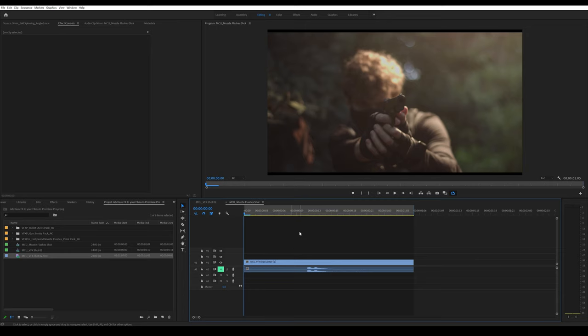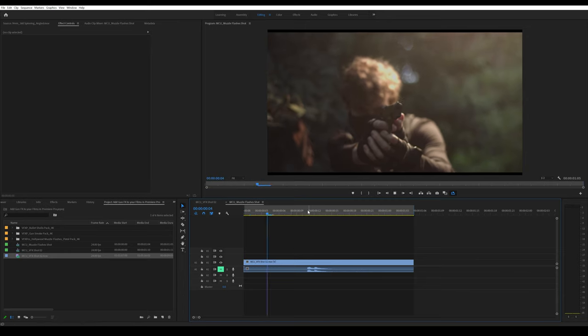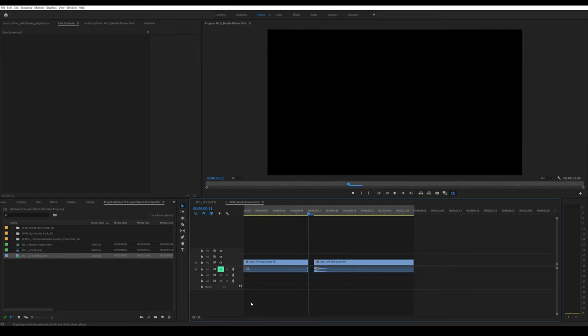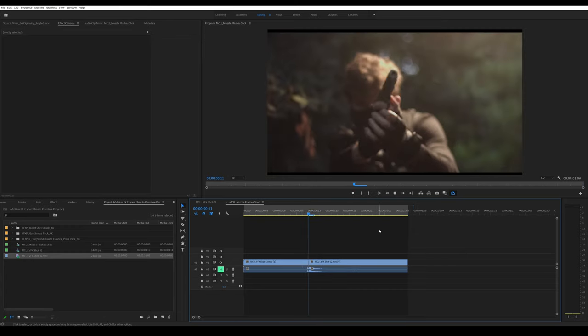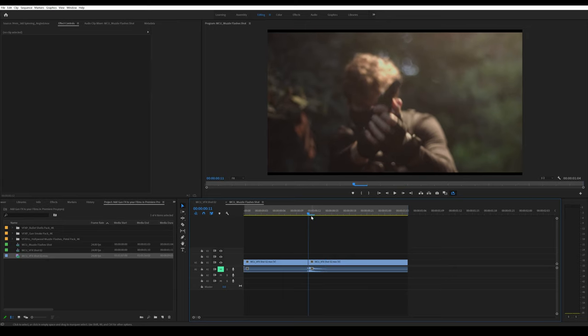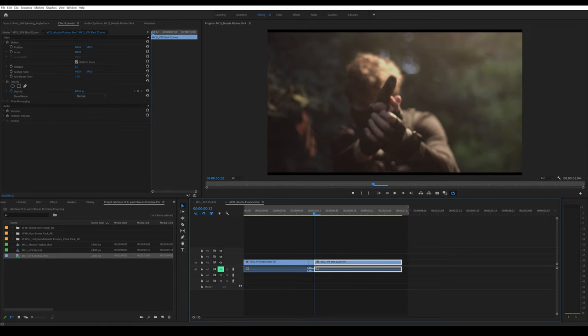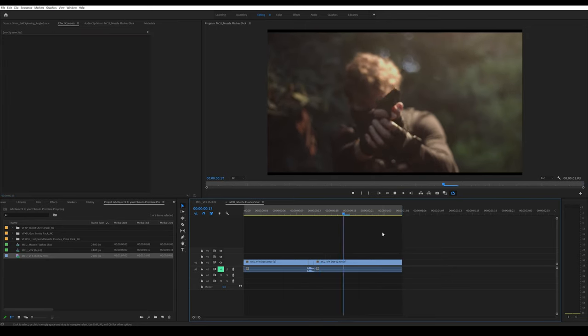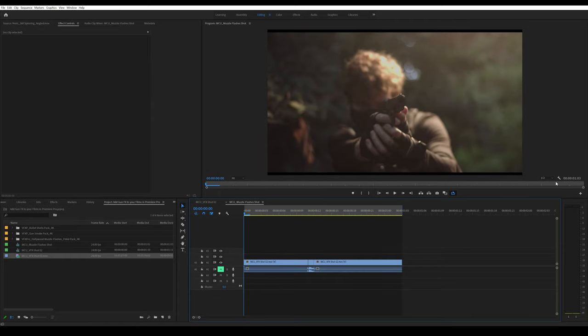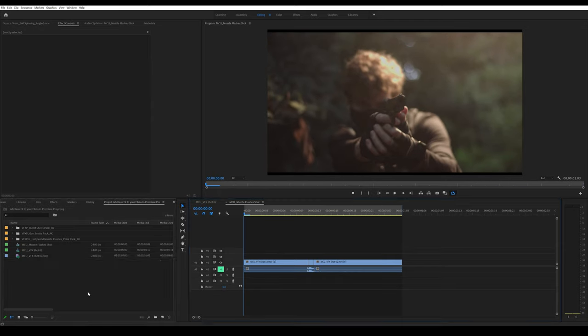When editing a gun scene, you usually have to cut out some frames. In our case, I'm going to cut out a frame and drag one frame back. That's slightly better, but I'll cut one more frame around here. That looks much better.